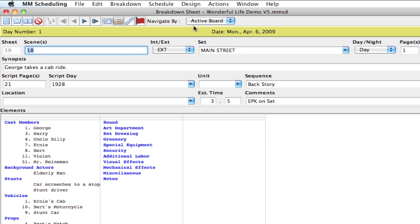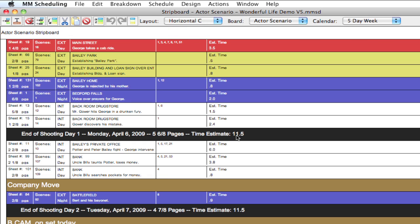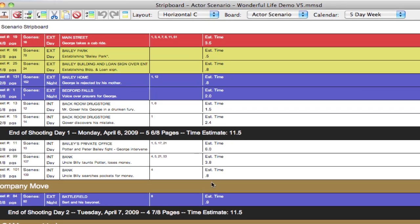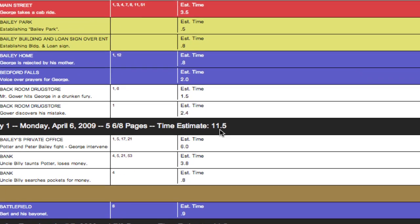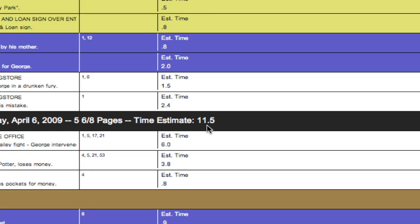And you'll notice if I go to the strip board, it's converted all the times, and even the time that's totaled in the day break is now in decimal form.